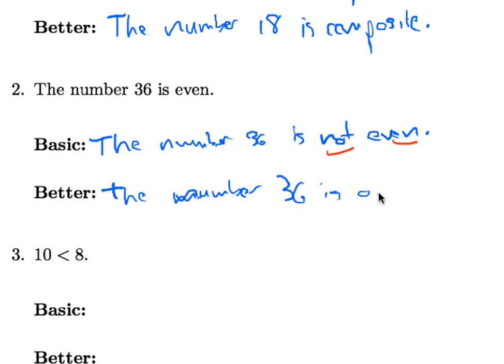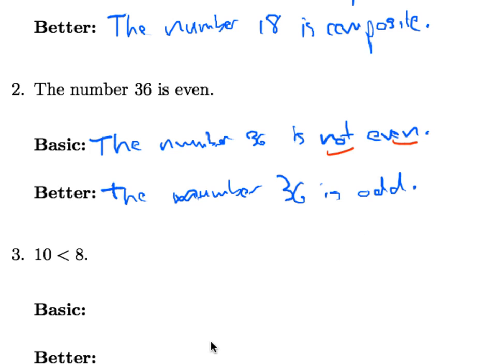Now that, of course, is a false statement, but we're not getting into the truth and falsity of these statements right now, just how to phrase their negations. Instead of saying not even, let's say odd instead. It's a little bit more to the point.